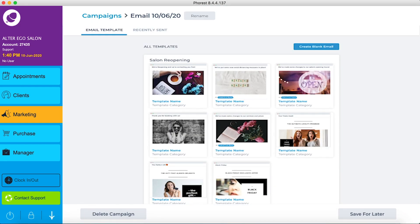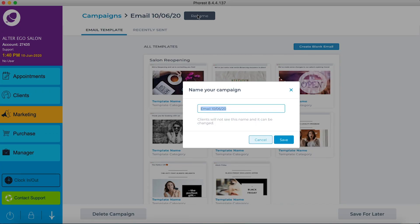The first thing we should do is give our campaign a name. This will make finding it to report on much easier later on. This is just for you, so don't worry about clients seeing the name.